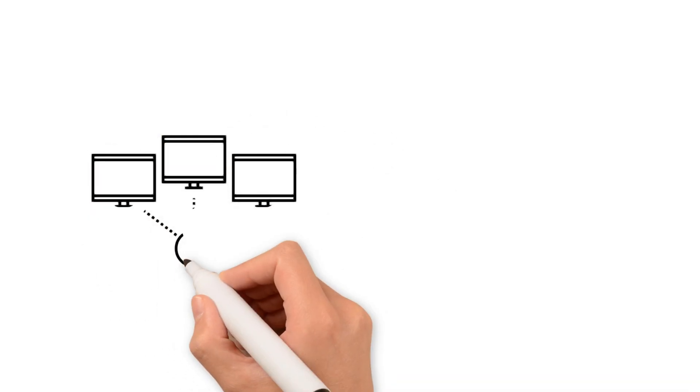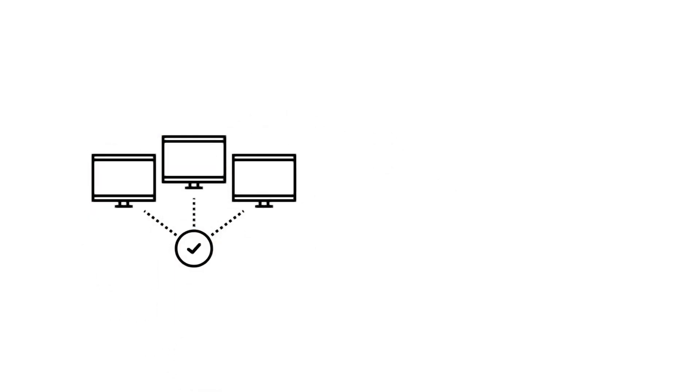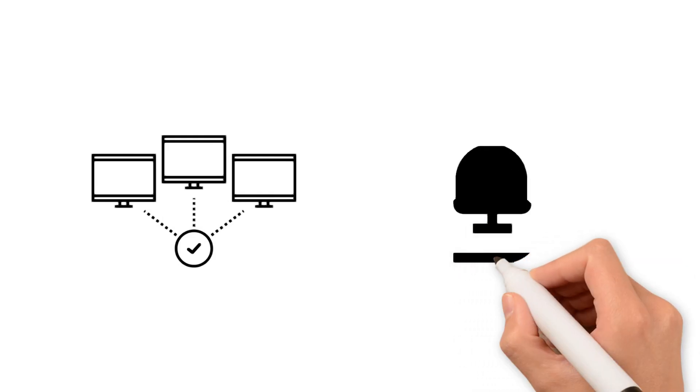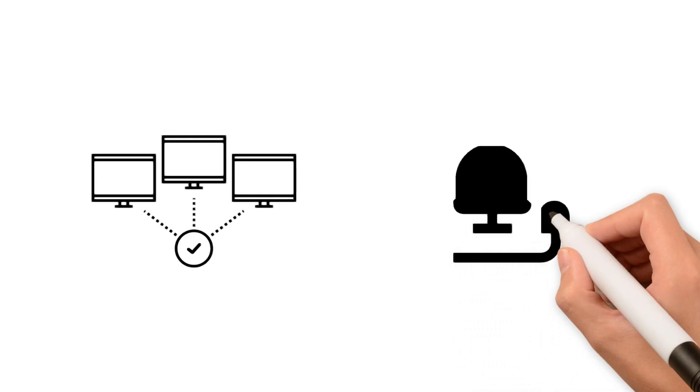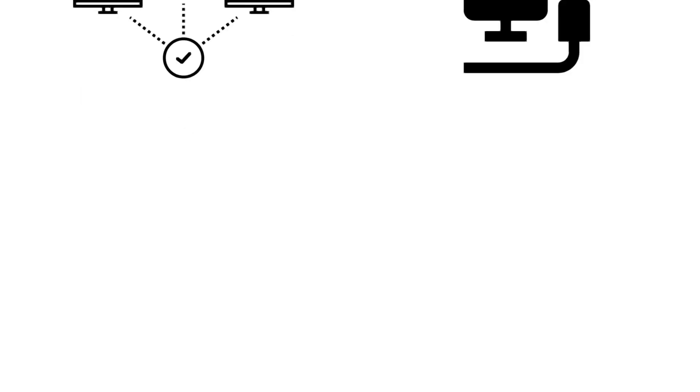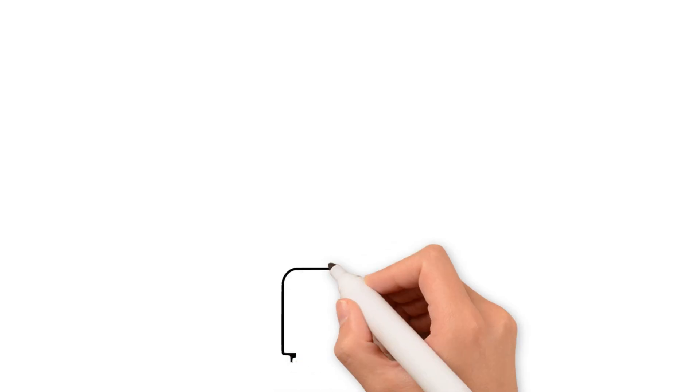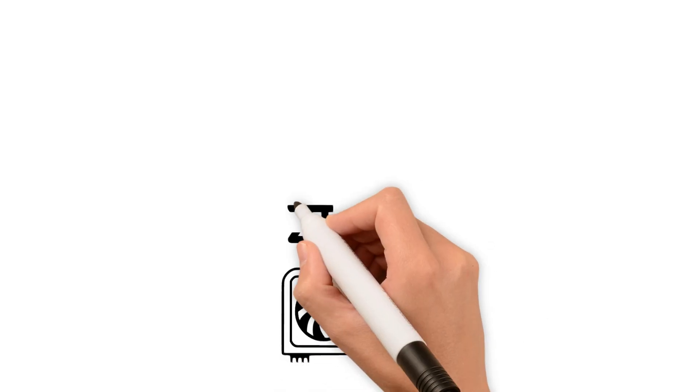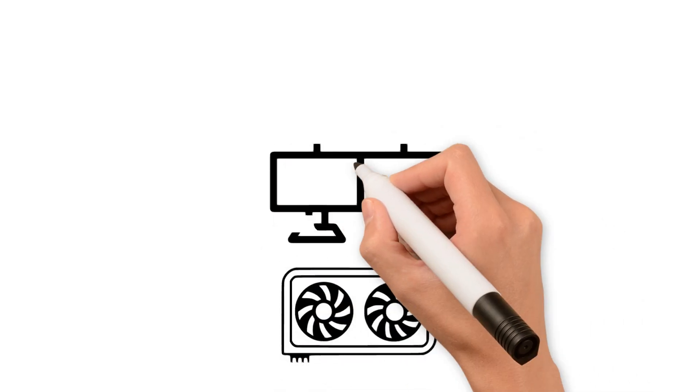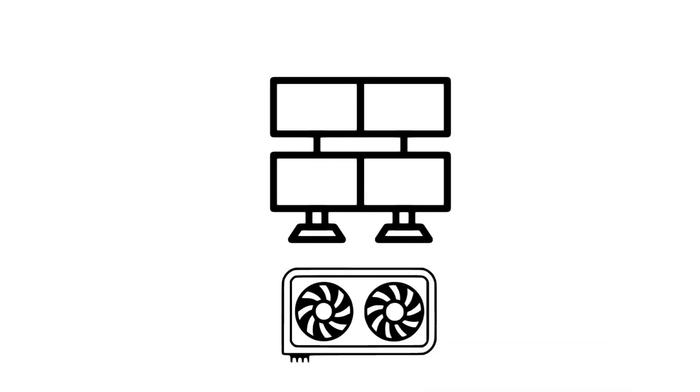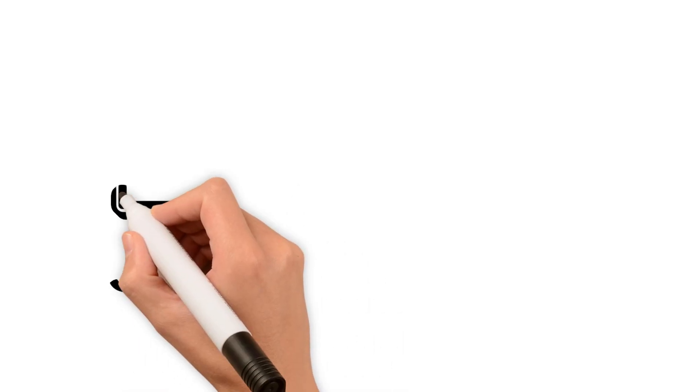DisplayPort also supports connecting multiple monitors, while HDMI only allows for direct connections. NVIDIA graphics cards allow up to four monitors to be connected simultaneously, and with a special AMD graphics adapter, up to six monitors can be used at once.